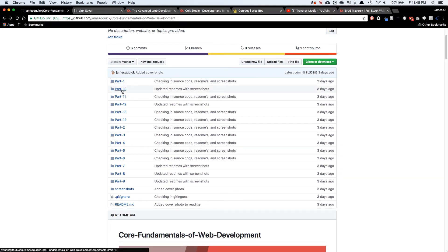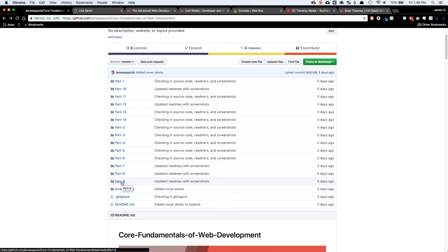Part 10, for example, will have the finished code from the part 10 video. If you're looking for the starter code for part 10, for example, you can come and grab the part nine finished starter code. So when you finish one video, you're going to take that code right into the next.